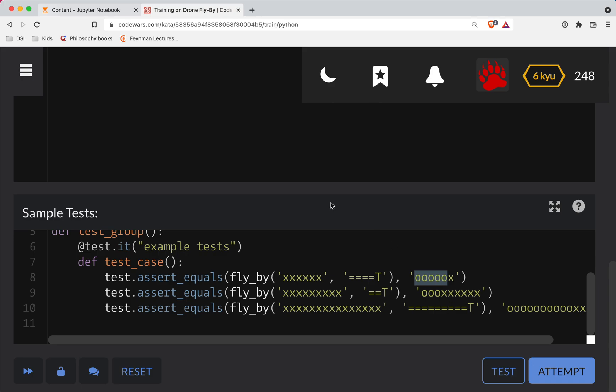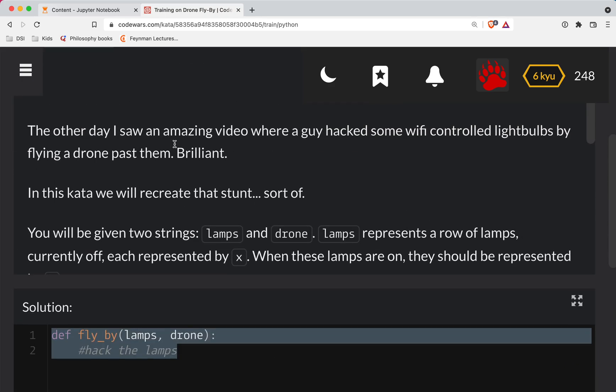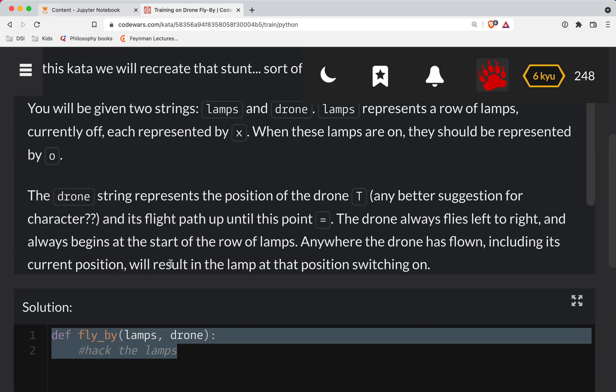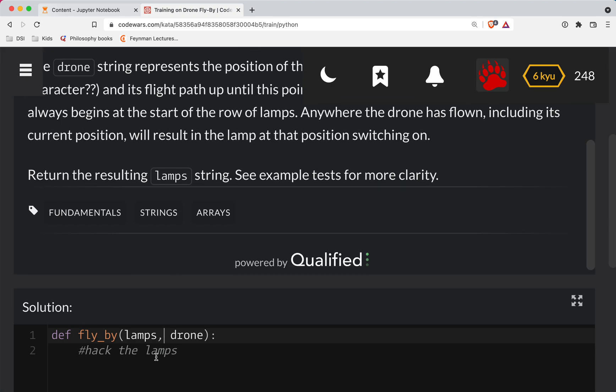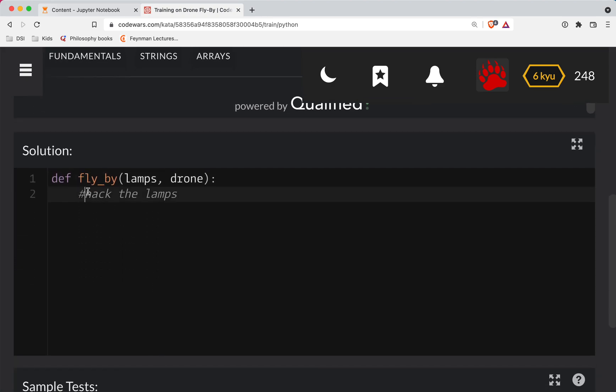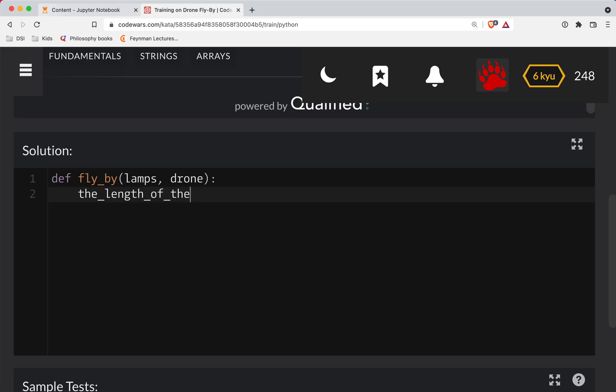So that's pretty straightforward. So what we need to do is let's get the length of the flight path is equal to length of the drone.